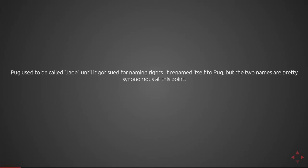Pug used to be called Jade until it got sued for naming rights. It renamed itself to Pug recently but the two names are pretty synonymous at this point. The full API can be found at the website attached here.